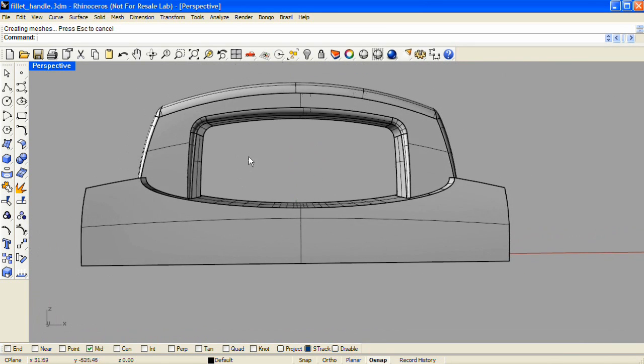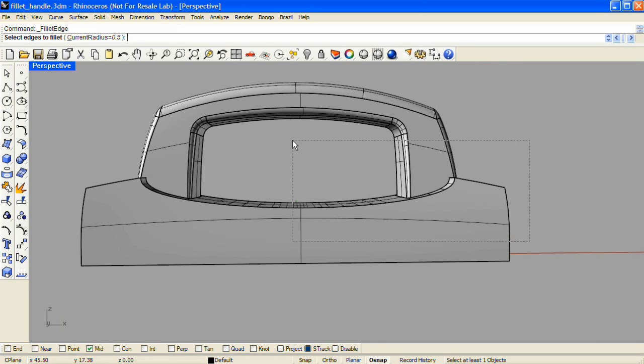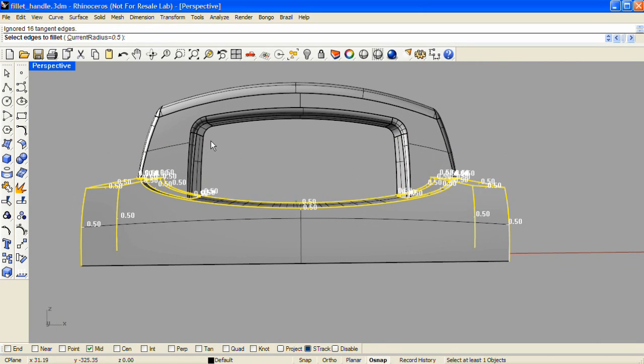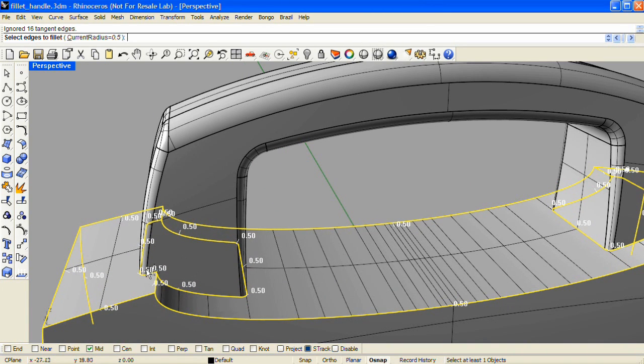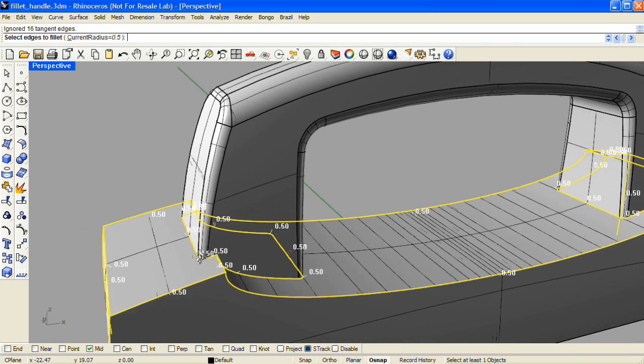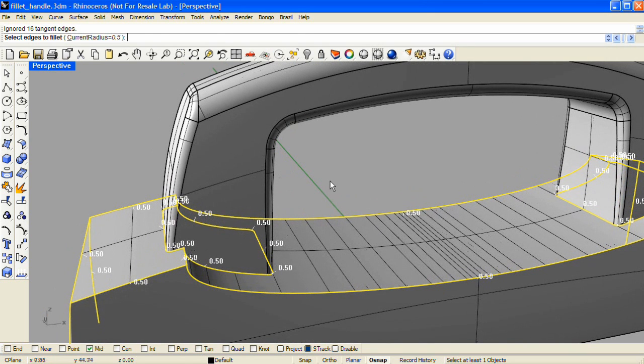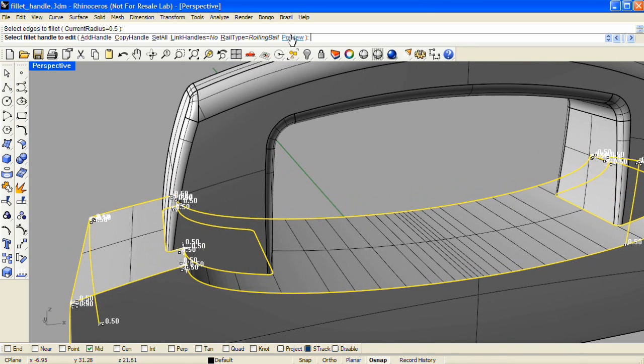And now I'll use fillet edge one more time, at a radius value of 0.5. And I'll select all these edges, including the tightest area of geometry, which I know can't be greater than 0.5. And enter, and let's Preview.